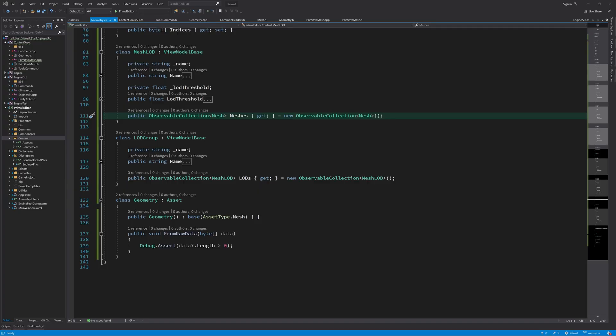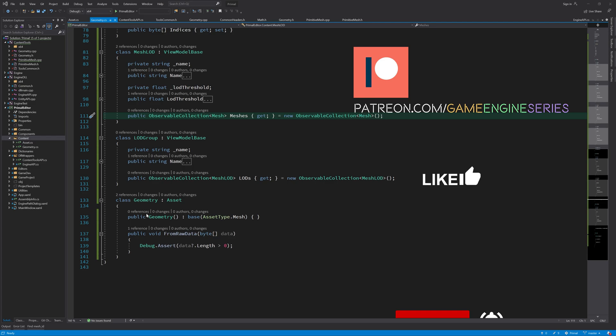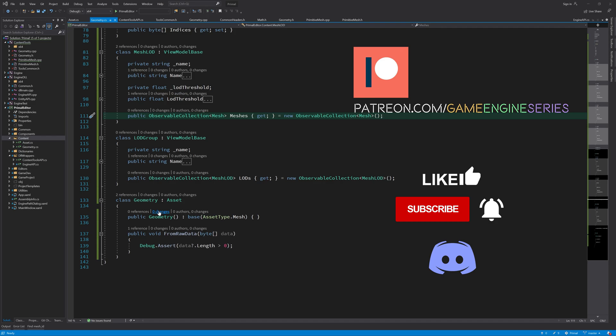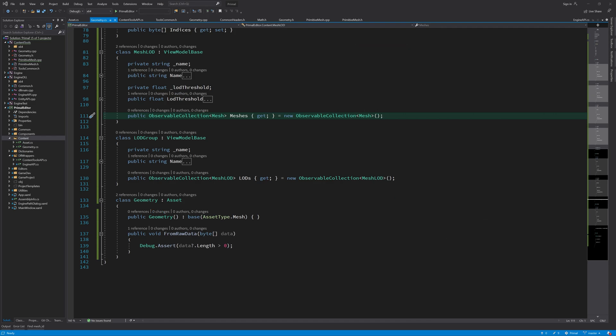Hello everyone and welcome to the game engine programming series where we write a game engine from scratch. Now that we have the data structures in place for geometry assets, we can go ahead and unpack the imported geometry so that we can process it further in the level editor and finally save it to an asset file.